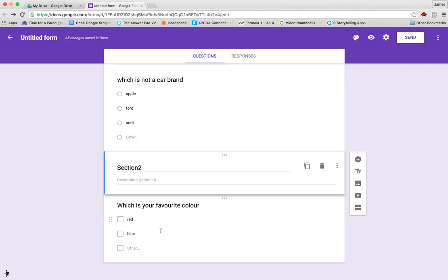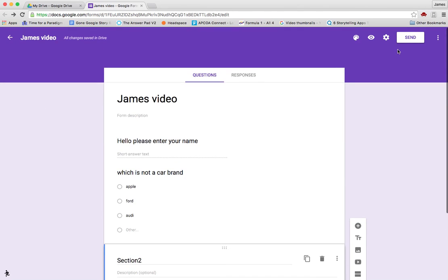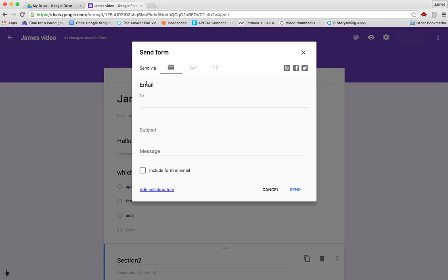So very quickly, that's how you create a form. You can title the form here, and then when you're ready to share the form, you click send.